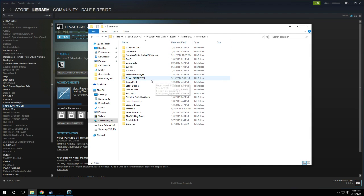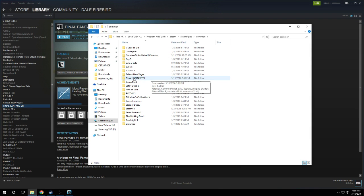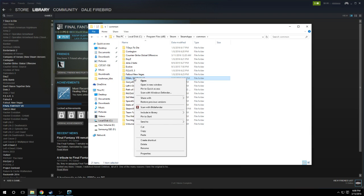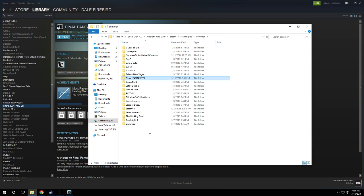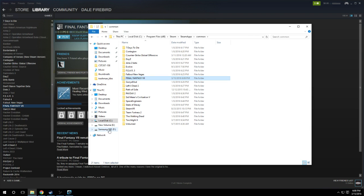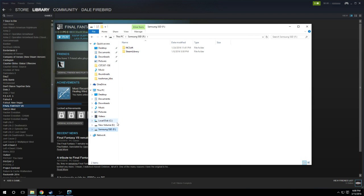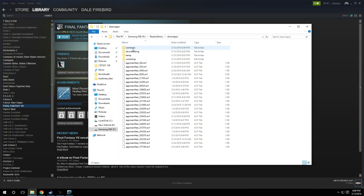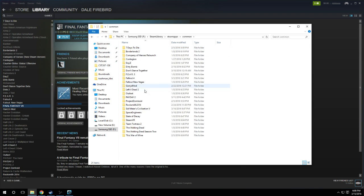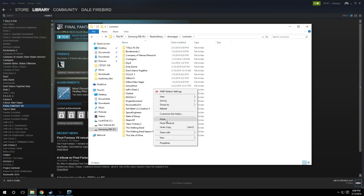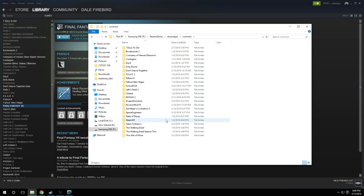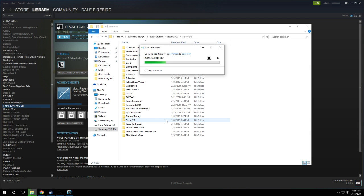Now you just find the game that you want to copy, in my case it's Final Fantasy, and we'll just right click, copy, and then we find our second hard drive that we want it installed on. In this case, this is my F drive, and then you go to Steam Library, SteamApps, Common, and then you paste that on your second hard drive.